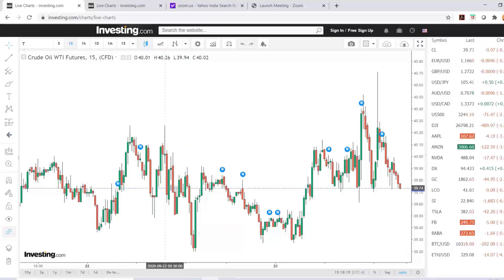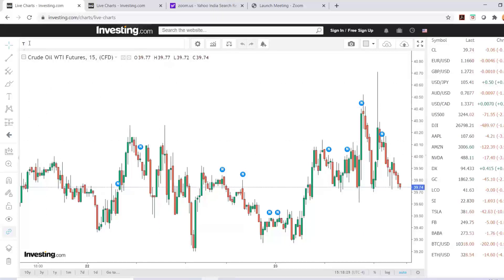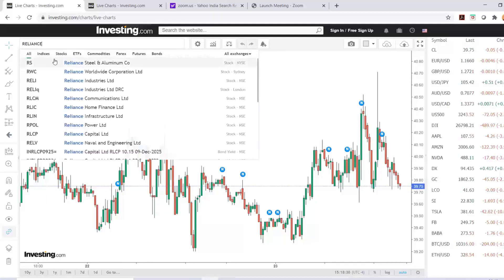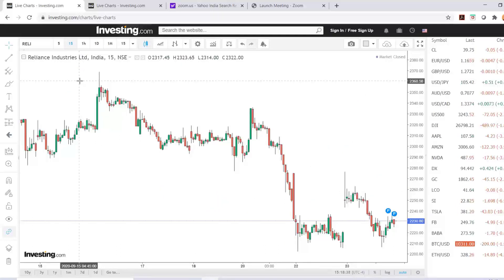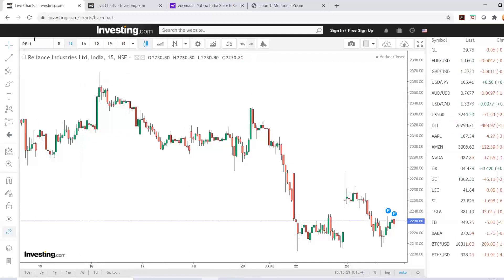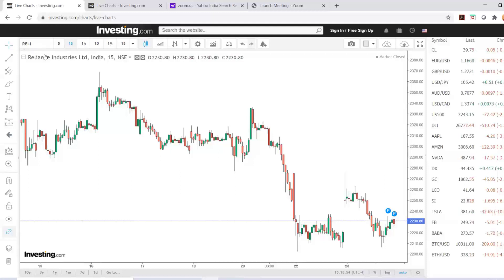This screen will open. For selecting a particular script, for example Reliance, you can just type Reliance and all the stocks having the name Reliance will show up here. So let us take Reliance Industries and analyze the stock here to understand how technical analysis can be studied on investing.com. Whenever you put the name, that particular stock, currency, or commodity will open up.